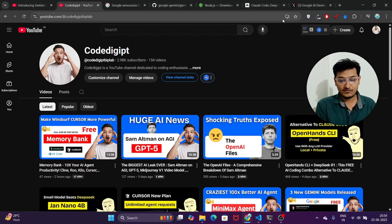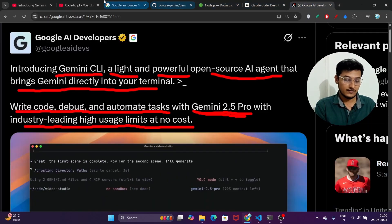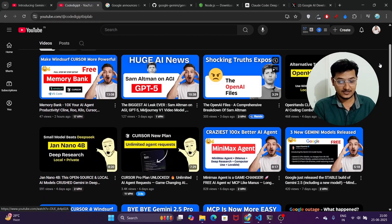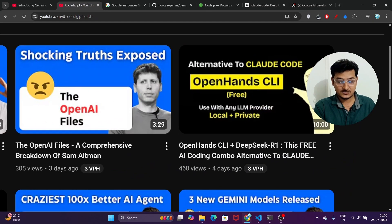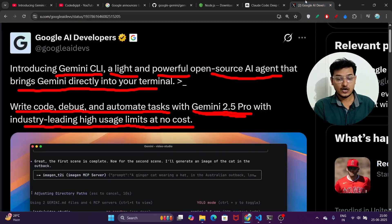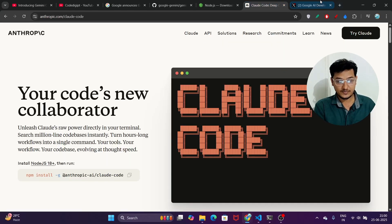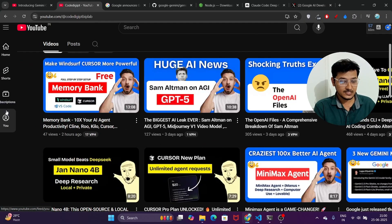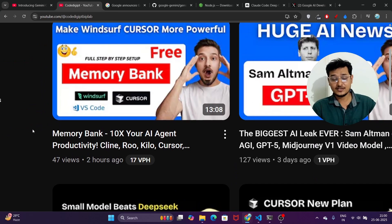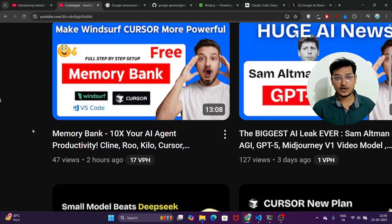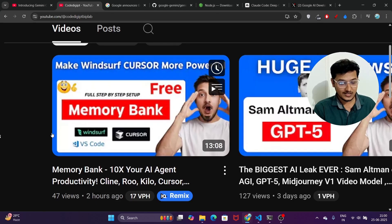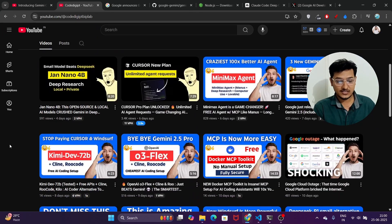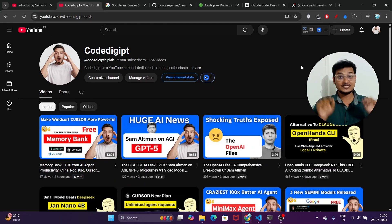I hope you found this video helpful. If so, don't forget to subscribe. Some days ago I made a video on the OpenHands CLI as another Cloud Code alternative, and this is my second video on Cloud Code alternatives. I also published a video on the memory bank feature in Cursor and Windsurf for 10x productivity — please watch that as well. See you in the next video, thanks for watching, bye!